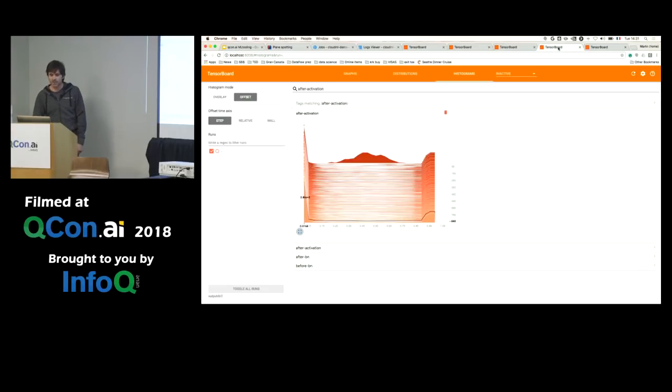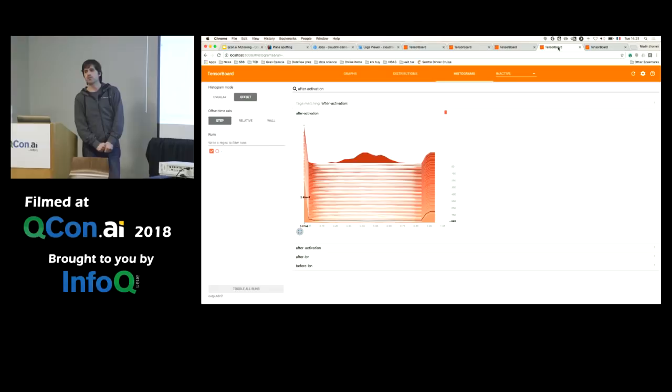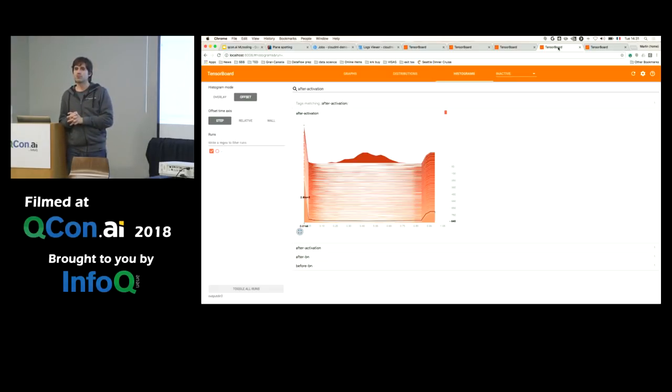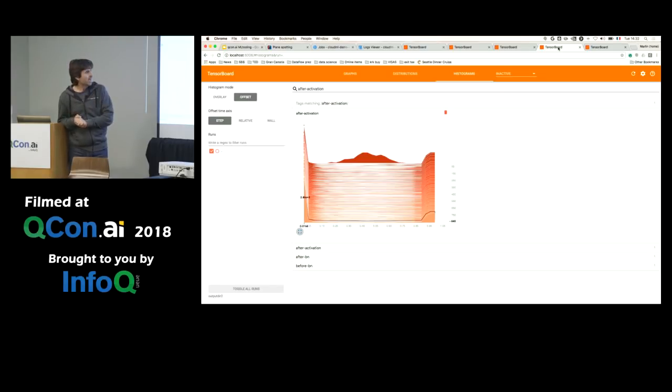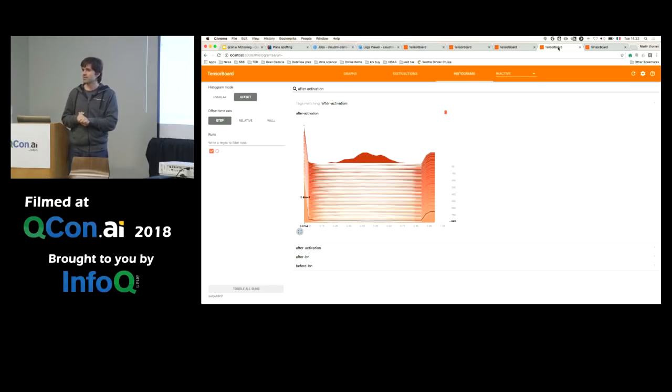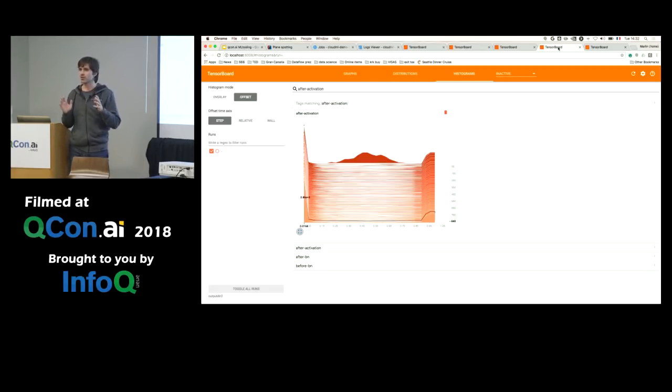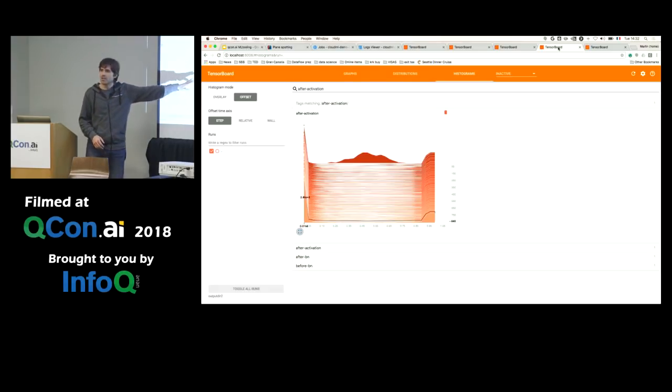And maybe the last one. I like this one. Who has used the regularization technique called batch normalization before? Show of hands, batch norm? Yeah, a couple of people. Batch norm is, you know, it's powerful. But for most people, it's some kind of magical trick that makes things work. Here we can see what batch norm actually does.